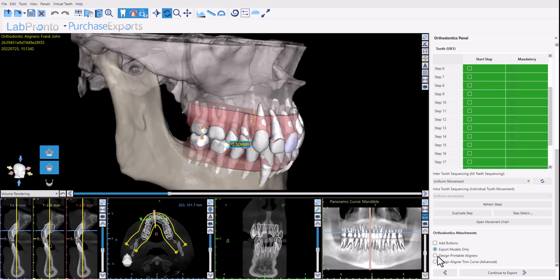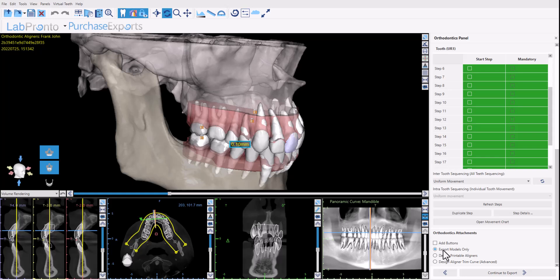In this tutorial we're going to present the default flow of exporting the models only for aligner manufacturing. So after the aligner teeth setup is completely done and the teeth movement has been confirmed and you've added any buttons or attachments that are relevant, make sure you have the export models only option selected and click continue to export.